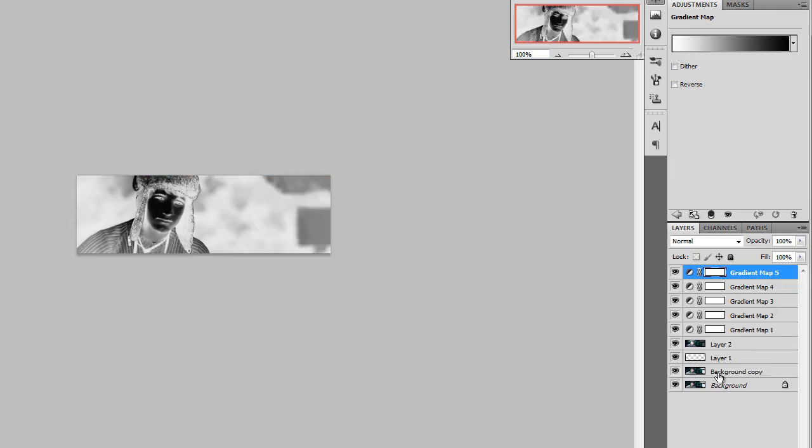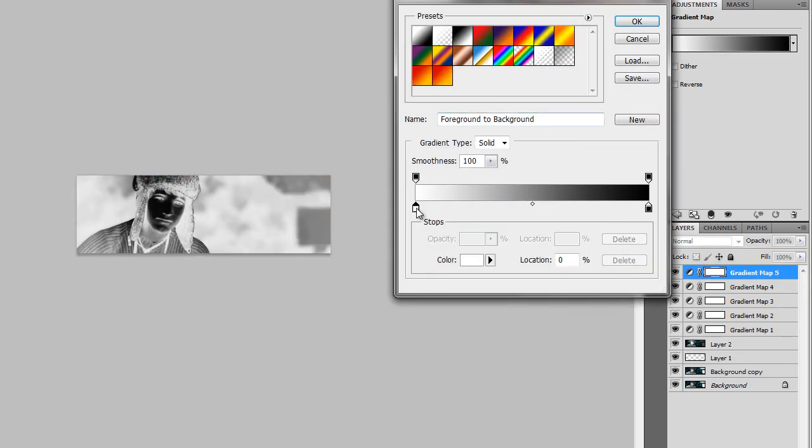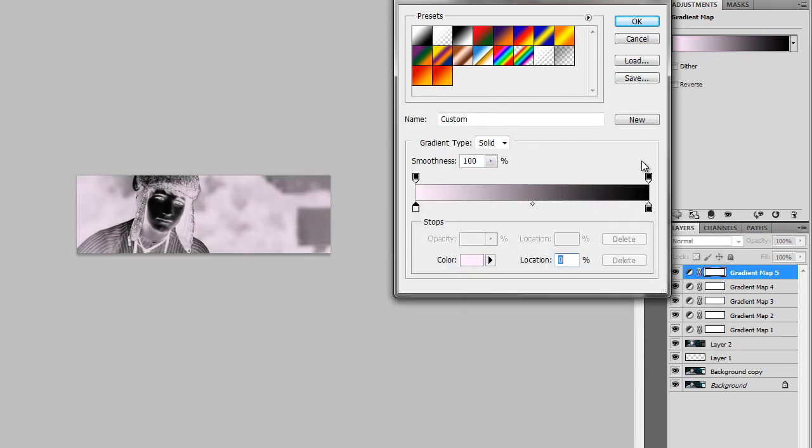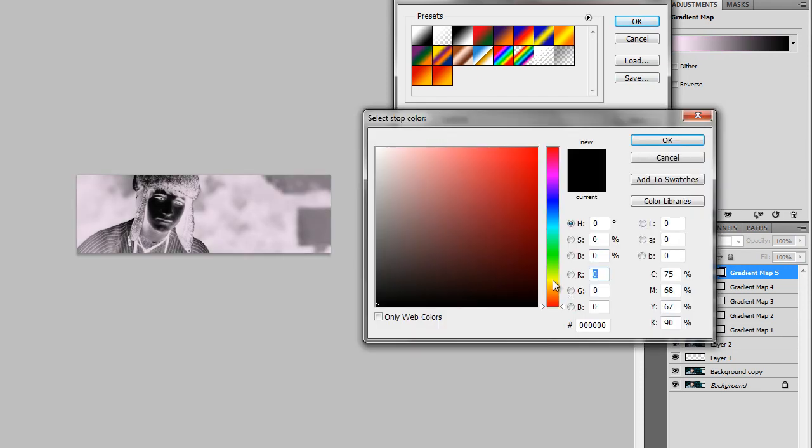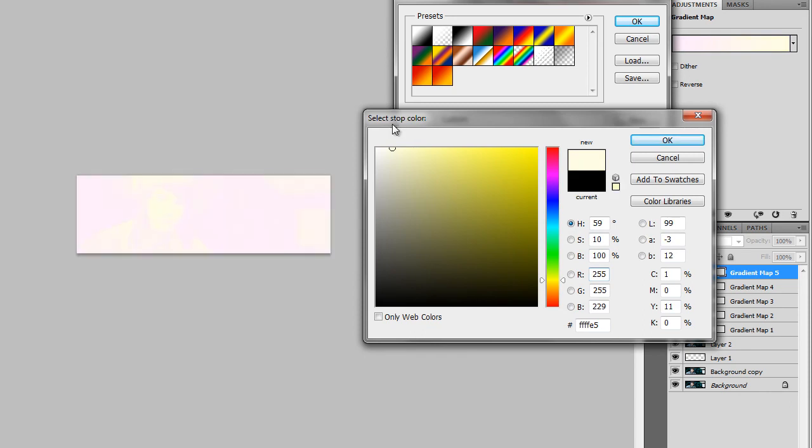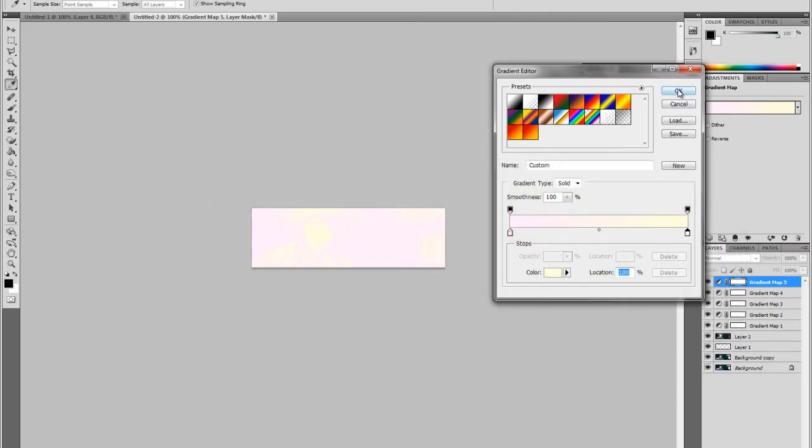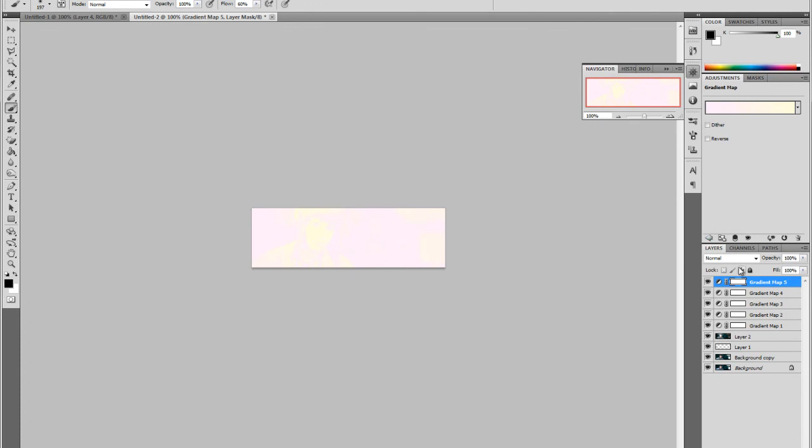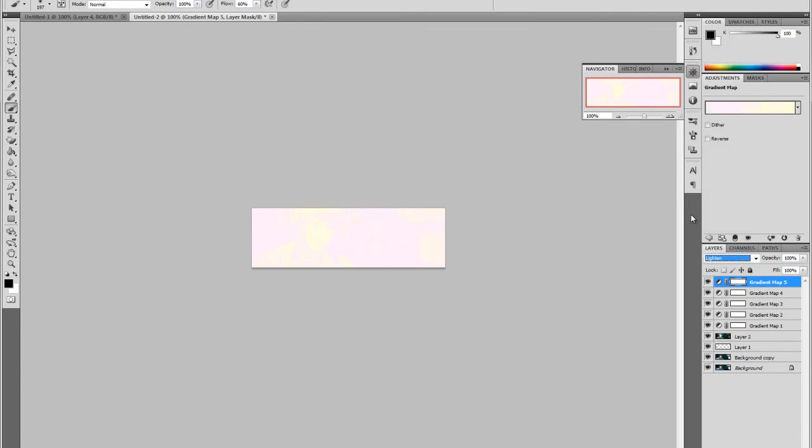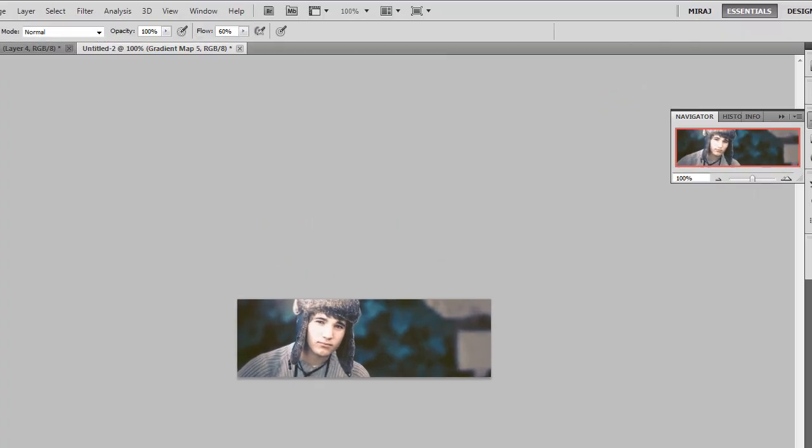Create one more gradient map. This time we're going to make it really light pink and really light yellow. The yellow should be closer to white. Set it on Lighten and lower the opacity for that as well. And keep it at 5. And now we're going to create another new layer since we're done with colors.